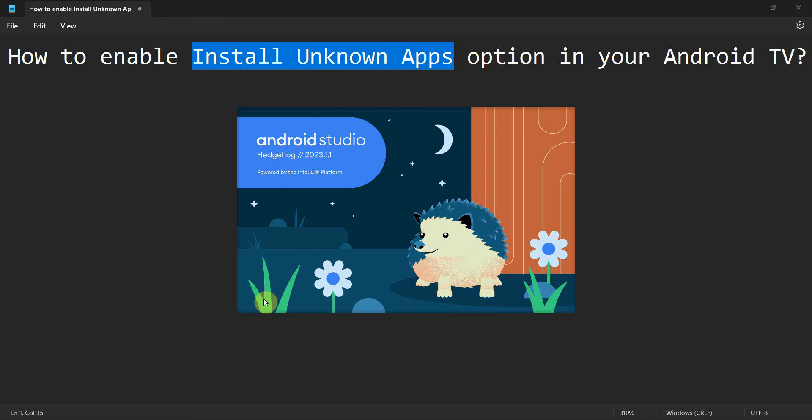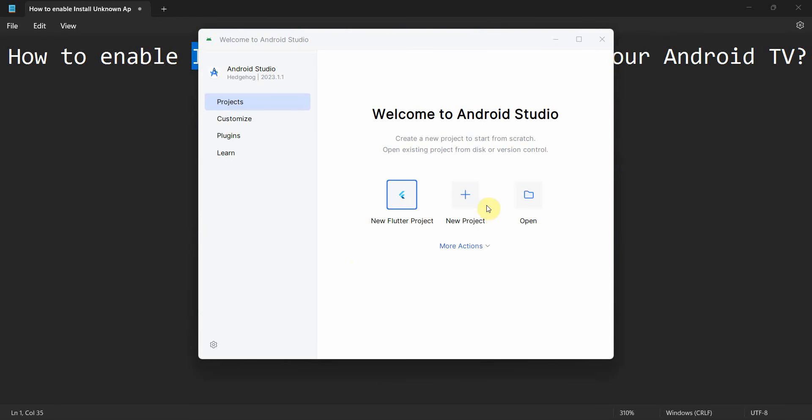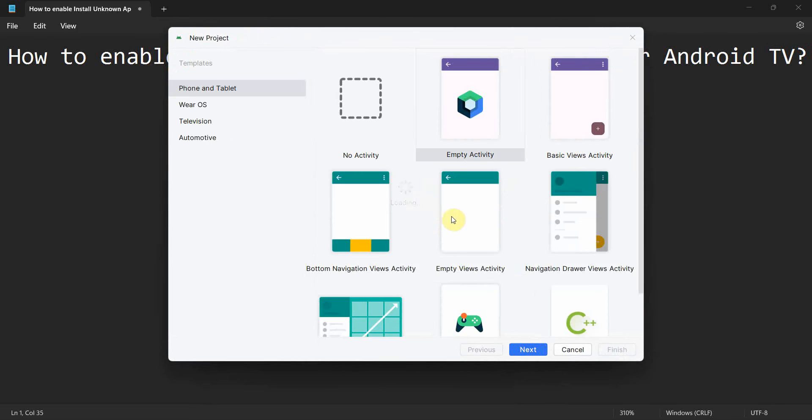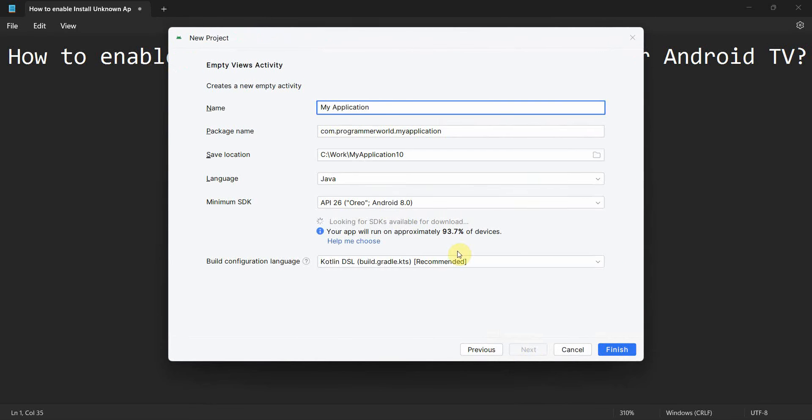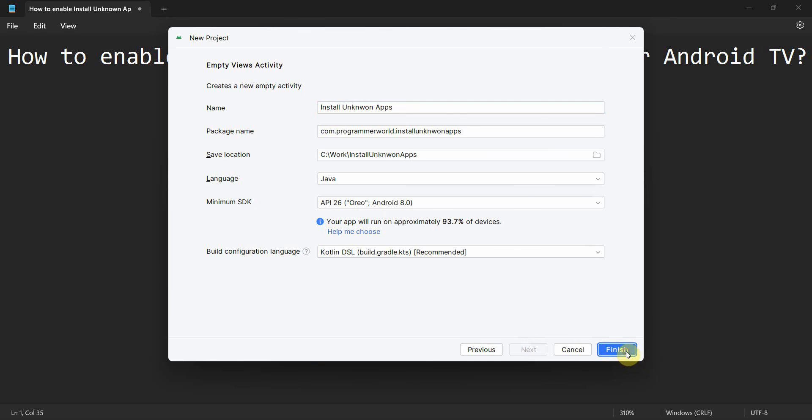I'll connect the TV or mirror the TV screen to my Android Studio. For that, I'll quickly start an empty project called 'install unknown apps option' and click...